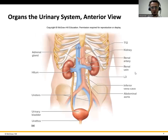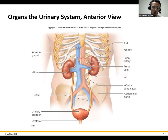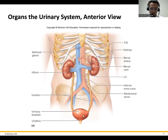Here's an overview of what the urinary system looks like — not many organs. We've got our kidneys, our ureters, where the urine will travel from after being filtered. The urine travels down the ureters, gets to the urinary bladder, and then is passed out through the urethra.